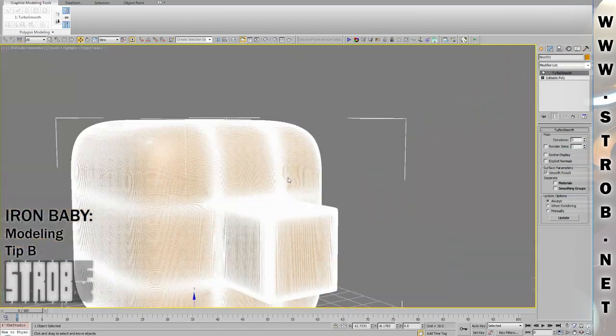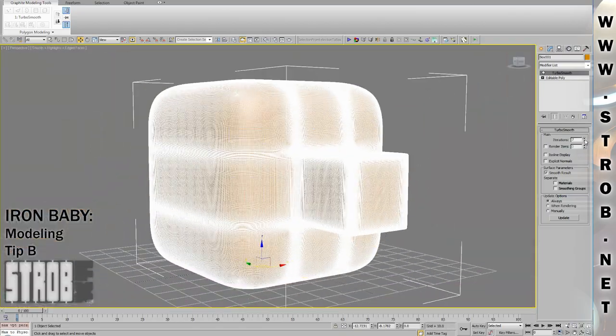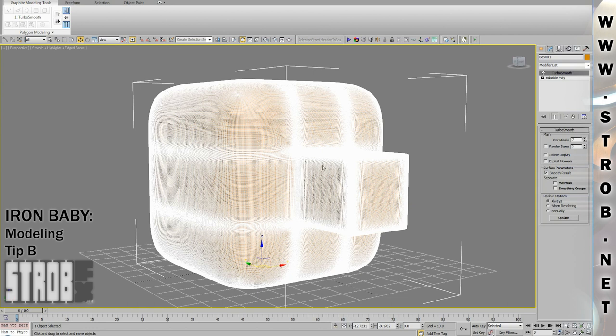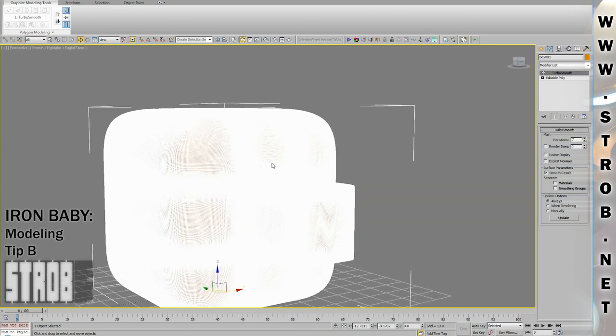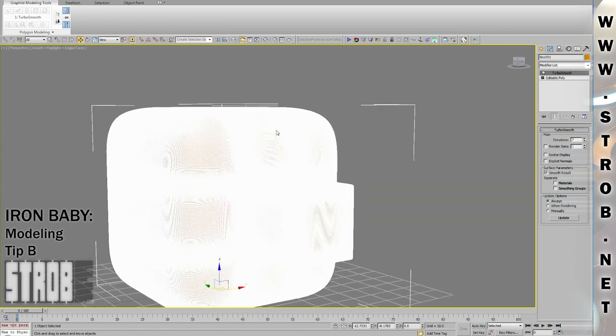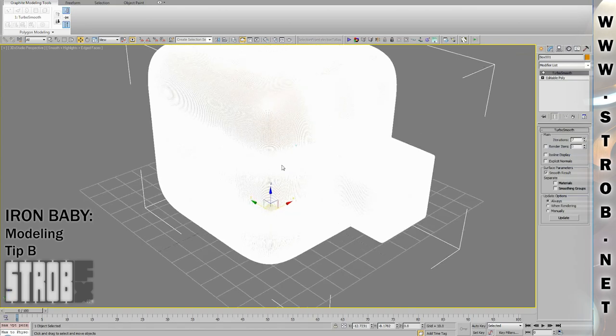So it would still be nice to get the Softimage bevel tool in MAX, but it's not worth the hassle of converting back and forth between softwares just to use it. So just add edge loops to get perfect rounded edges.